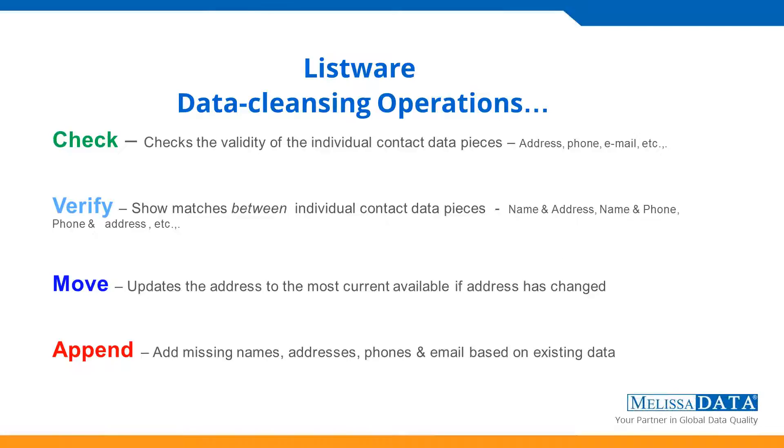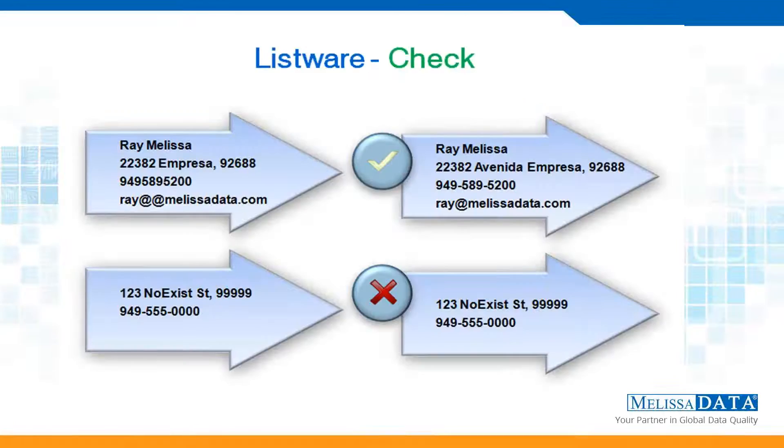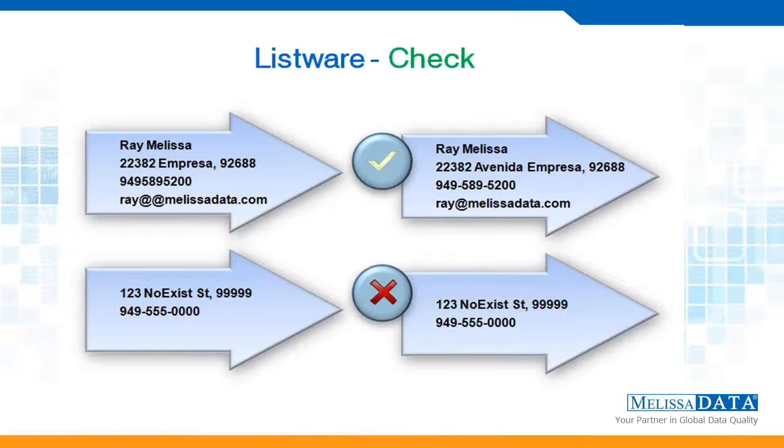Once that's been done, then it can use the corrected data to run Verify. And that shows matches between the individual elements of your records. So we'll check the name against the address, name against the phone, etc. Move, we'll do an entire webinar on that, because that has to do with national change of address and getting new addresses for moved clients. And append we'll do in the next one as well, where you can run your data, verify it, and then it can try to append additional information that you didn't already have.